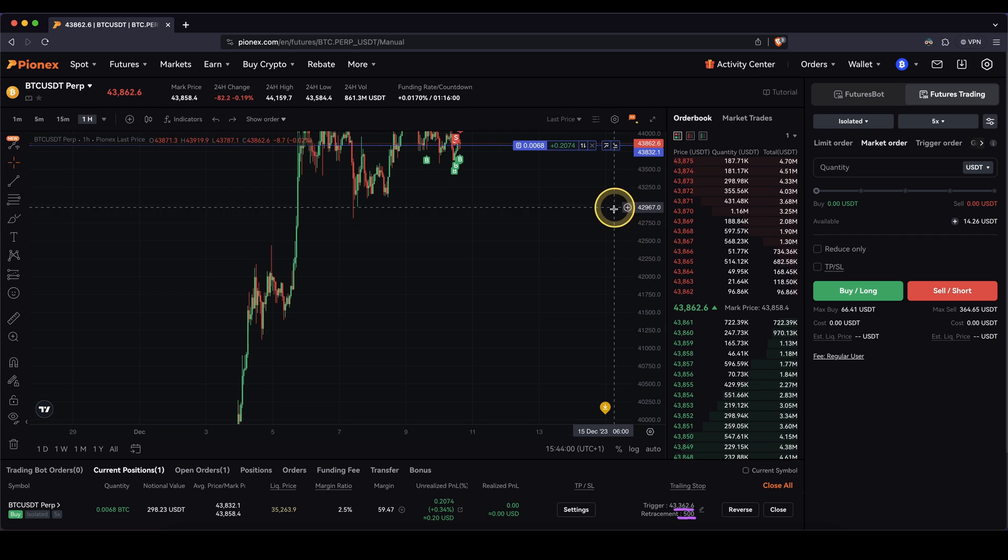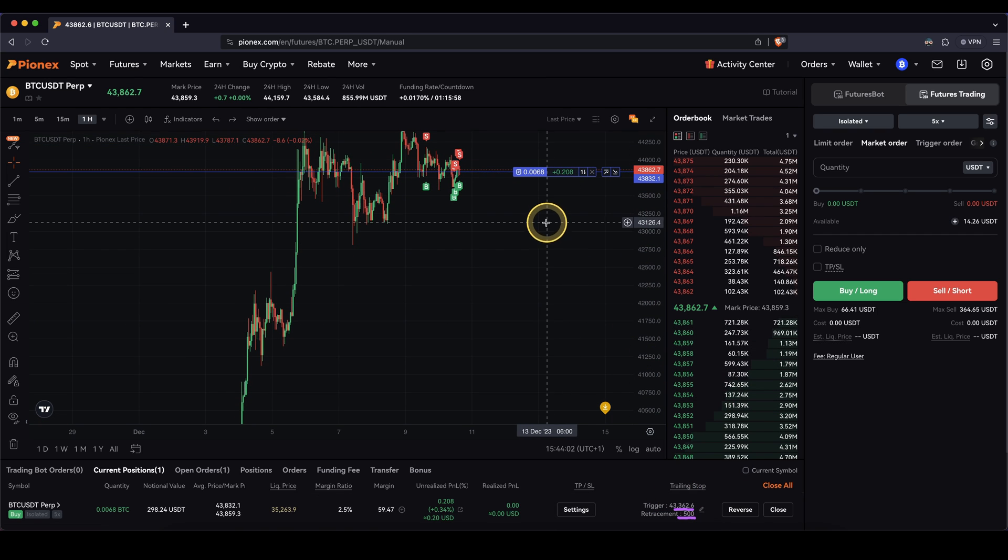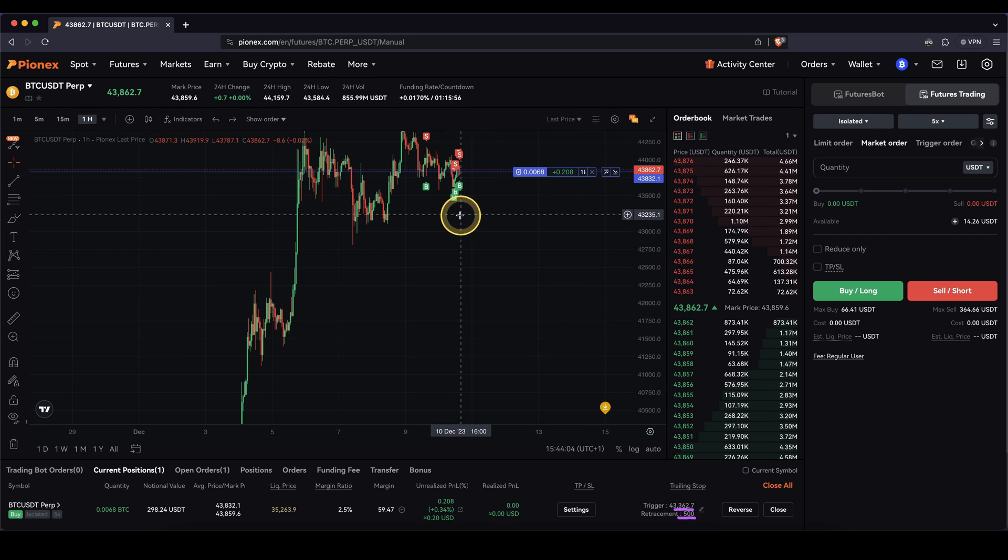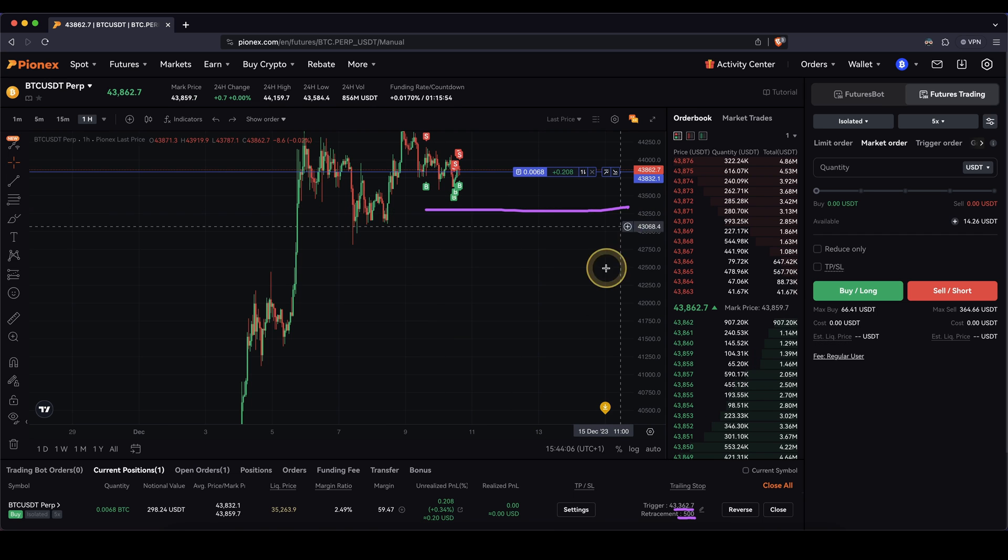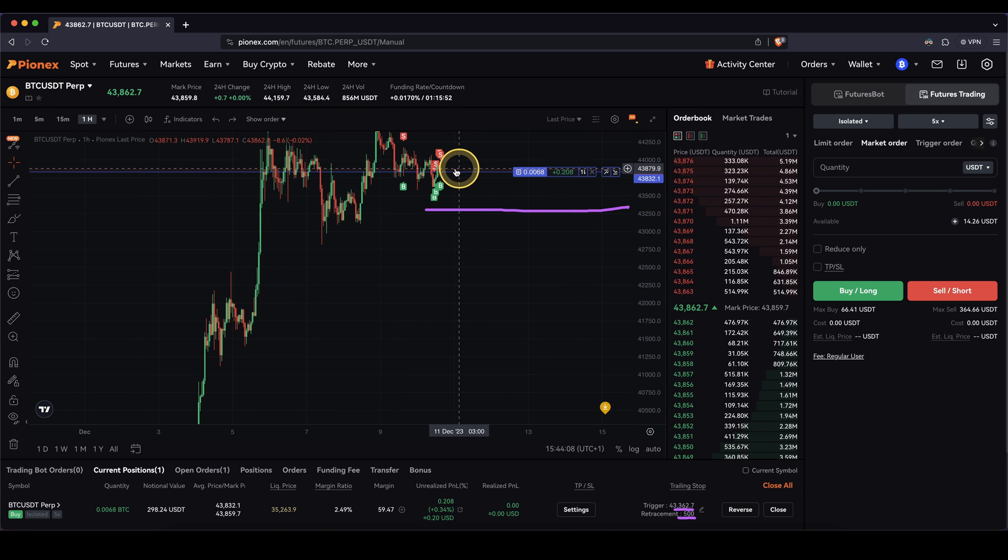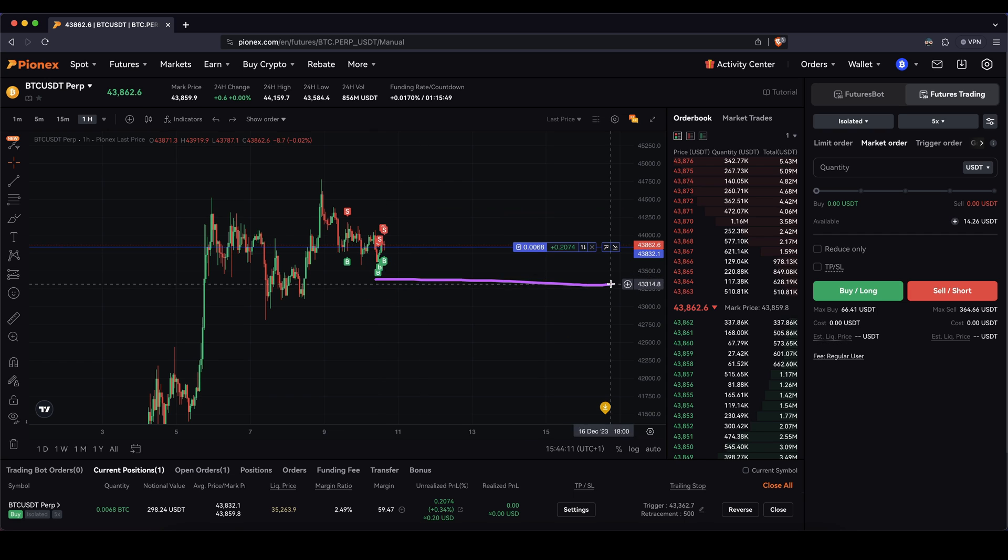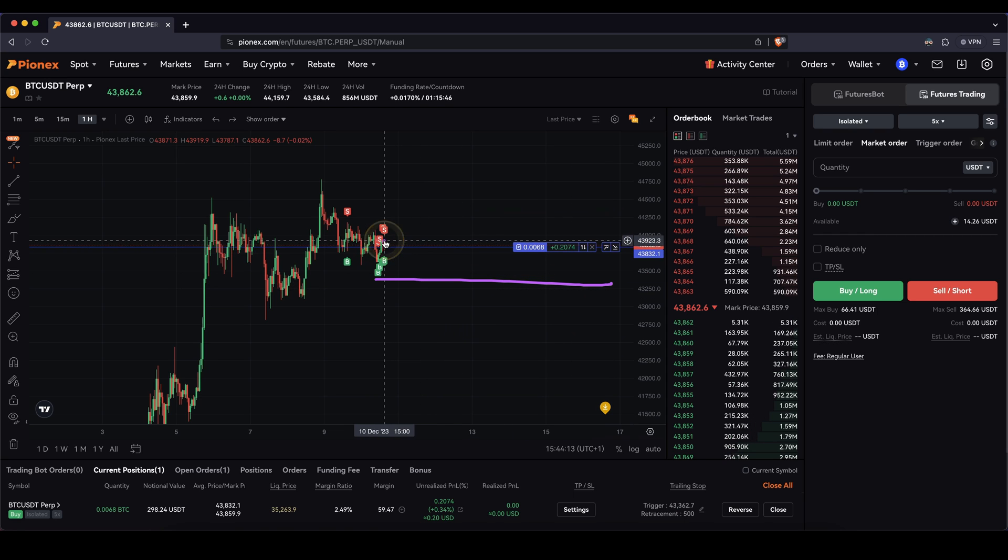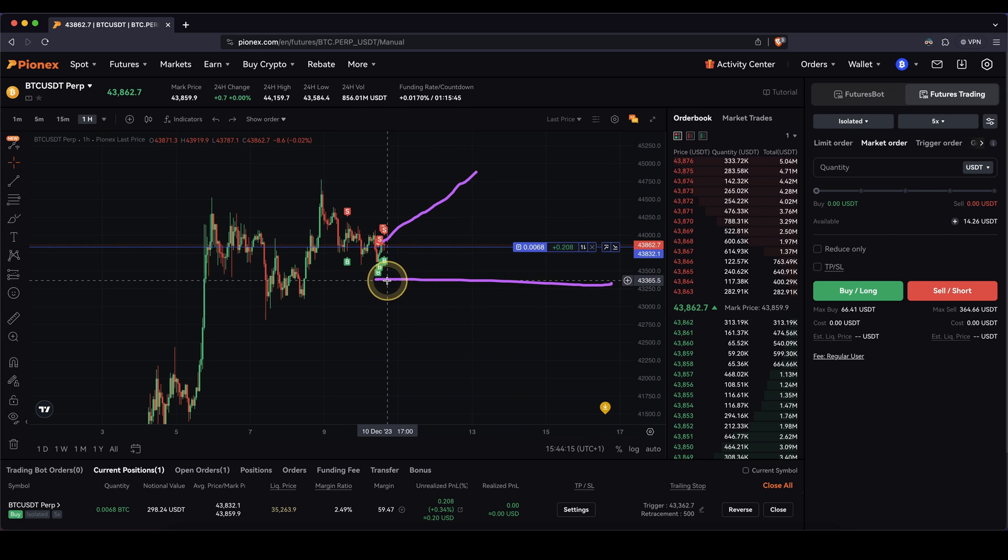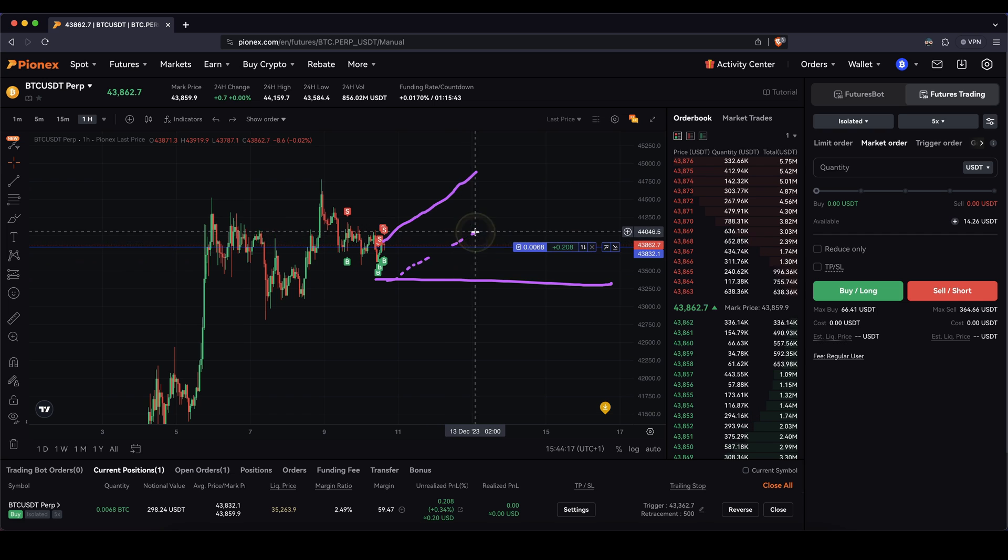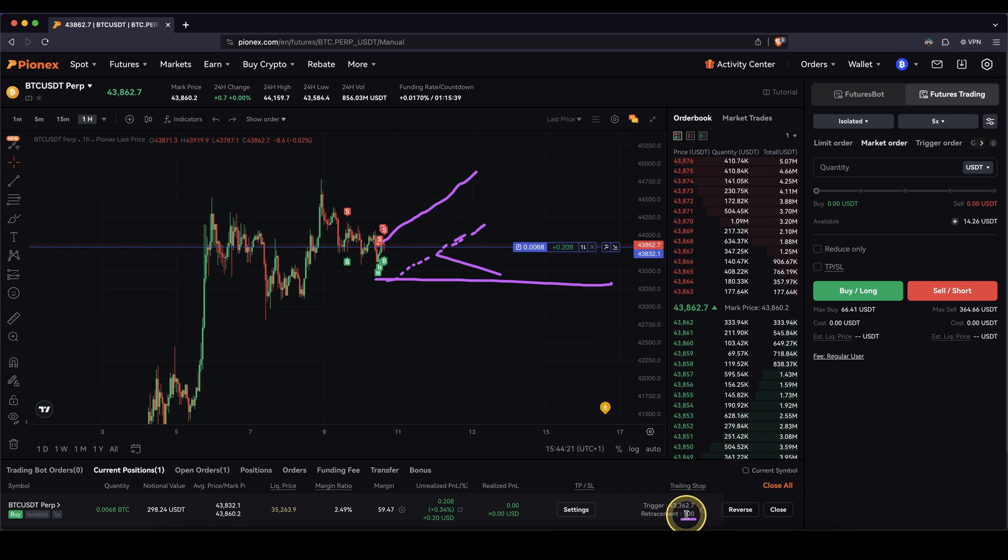And so currently it sits roundabout at $43,300, somewhere in here, $500 below the current price. And let's actually go up again. Here's the trailing stop right now. If the price goes up now, this trailing stop will follow the price to always make sure that there is a distance of about $500 as we've set down here.